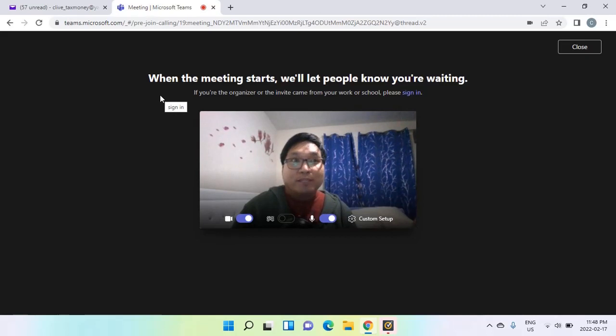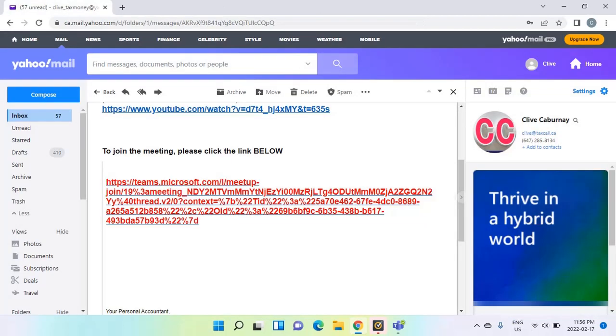So it is connecting, and once you see this prompt, that means that you are just waiting for me to accept you in the meeting.